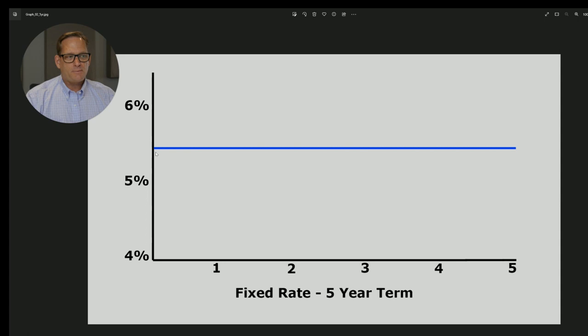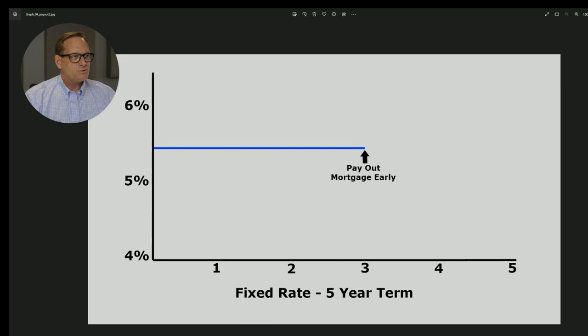Here we've got that five and a half percent is kind of where rates are sitting right now, maybe a bit higher, for a full five years. Let's say you took a five-year fixed rate. I've run the numbers based on a $300,000 mortgage for a full five years. But for whatever reason, you need to discharge this mortgage in year three. So at the end of year three, you are discharging this mortgage and paying it out early.